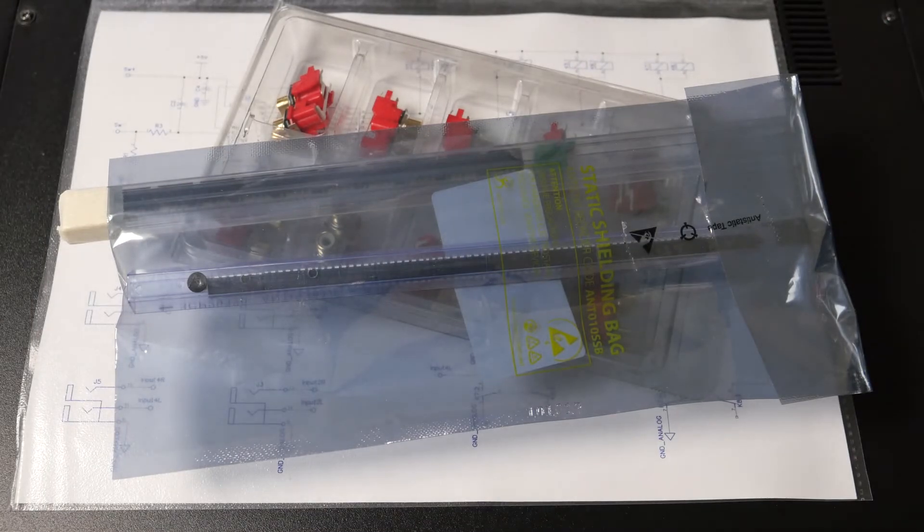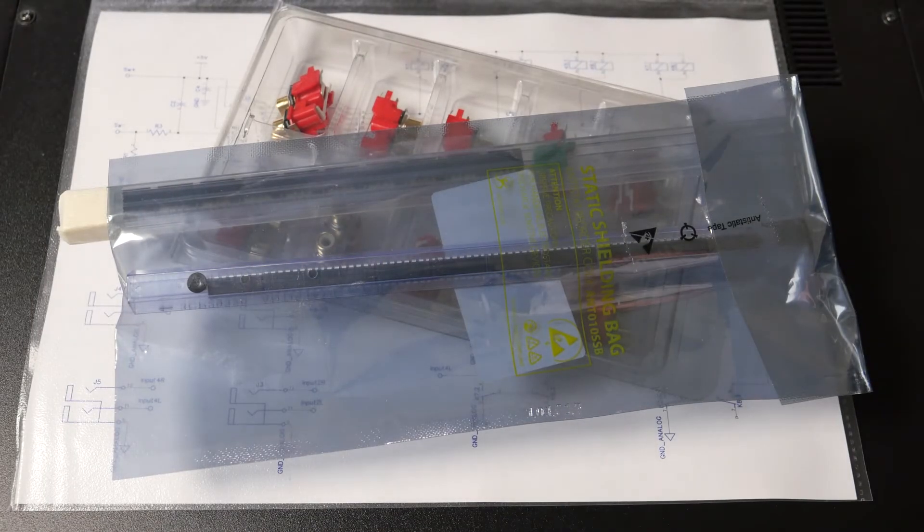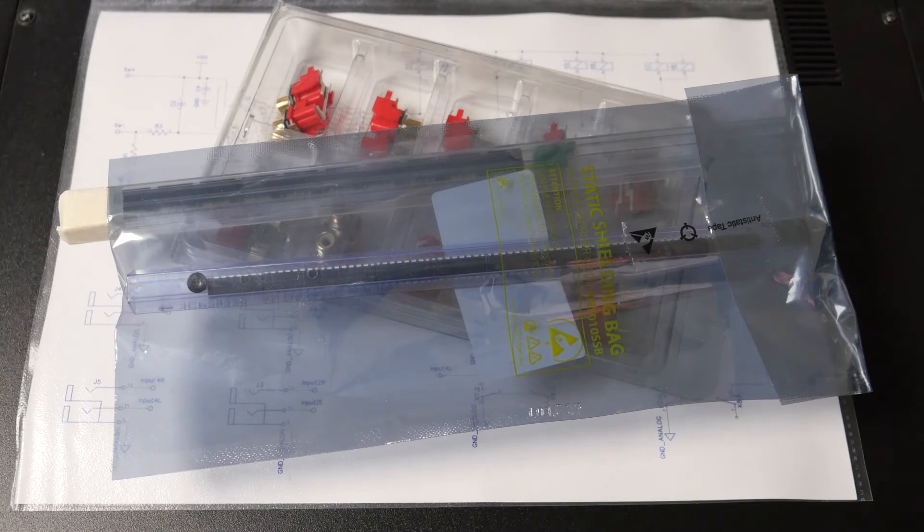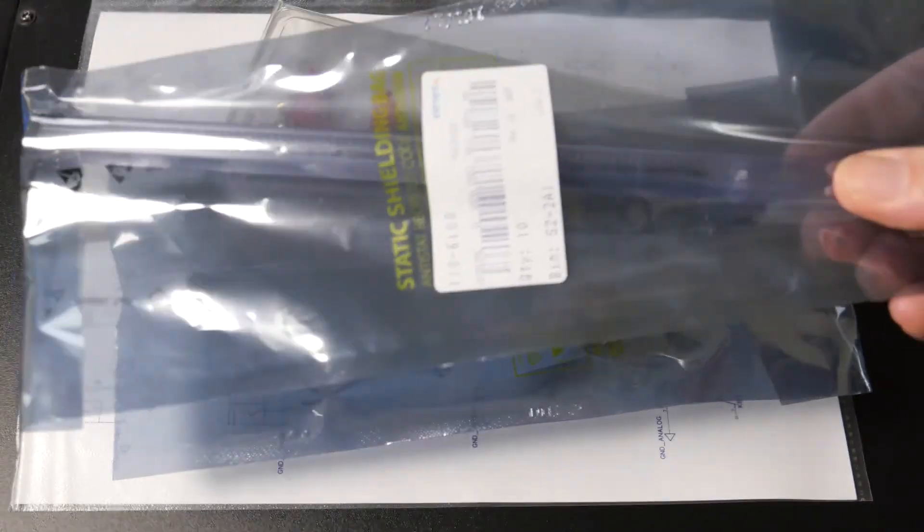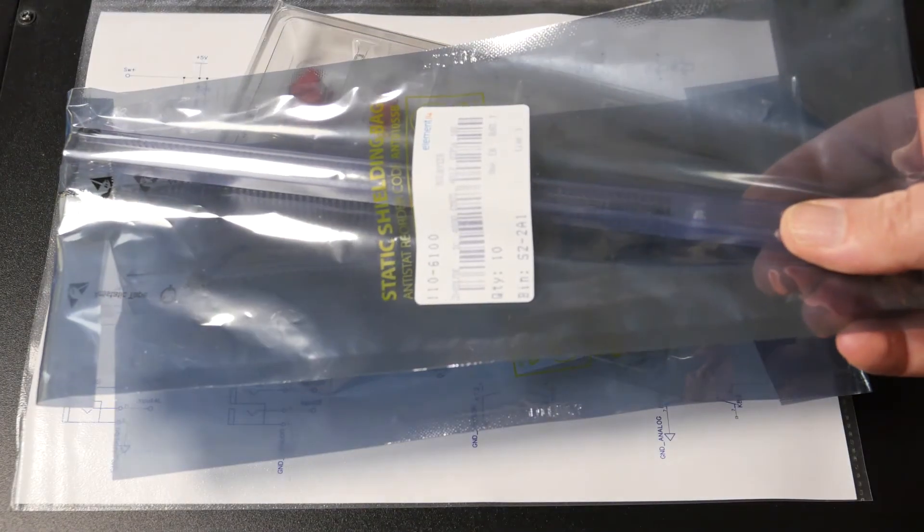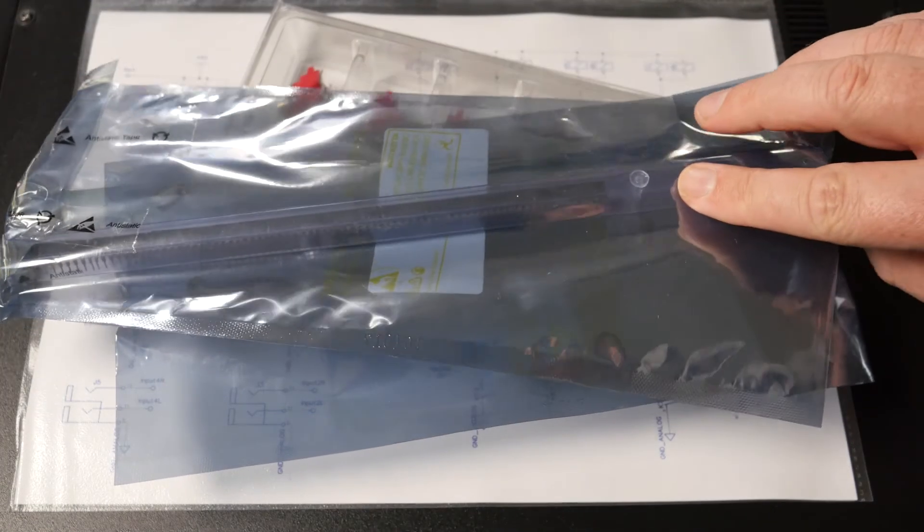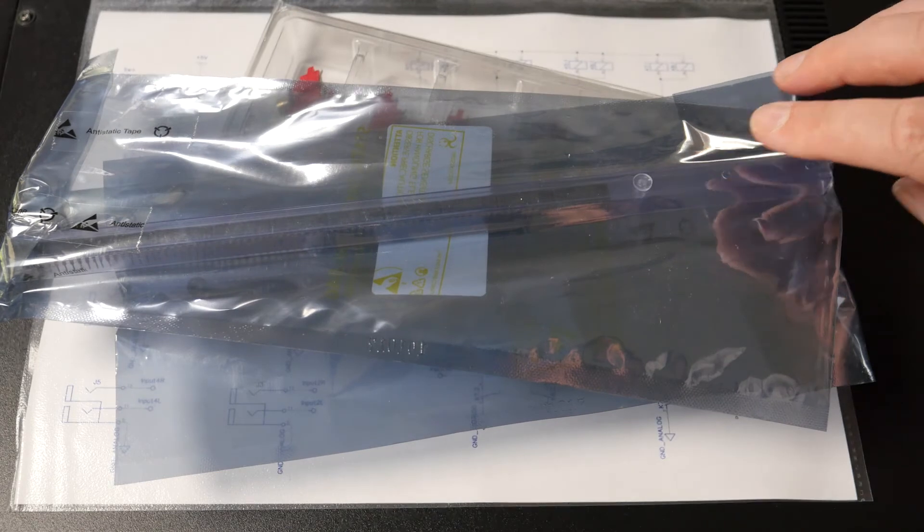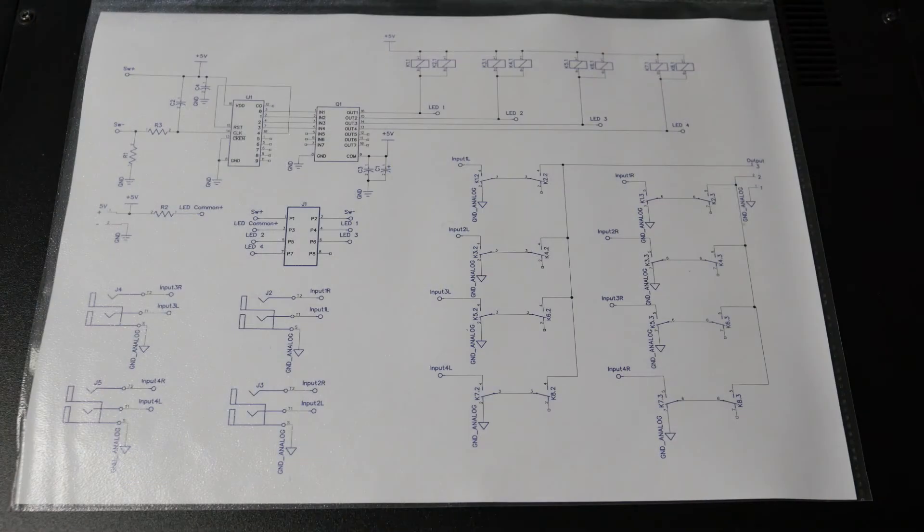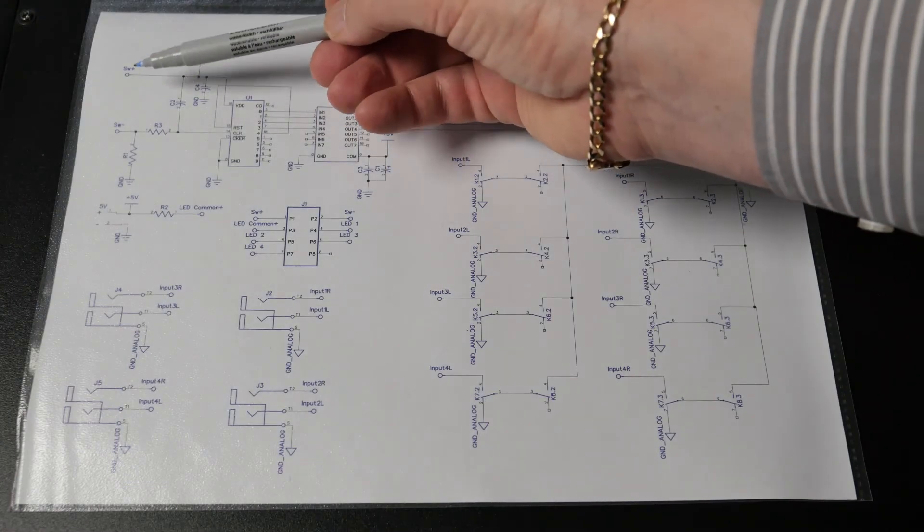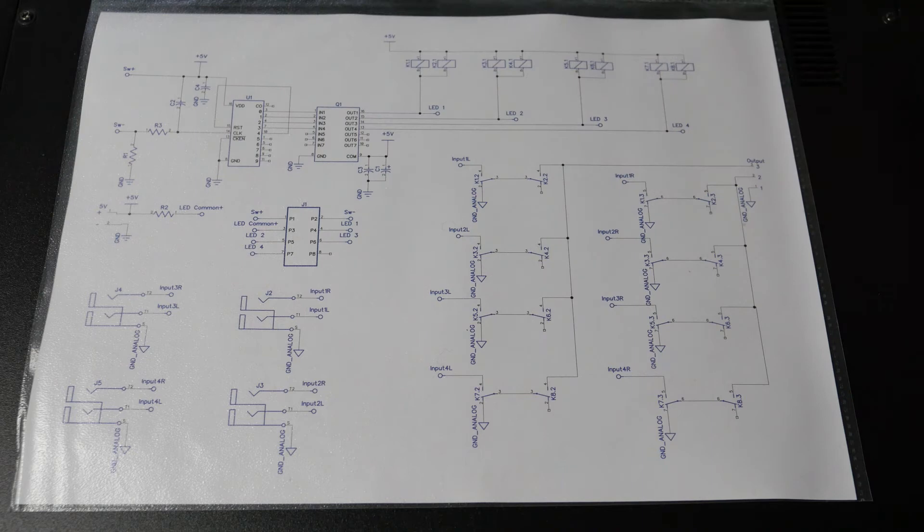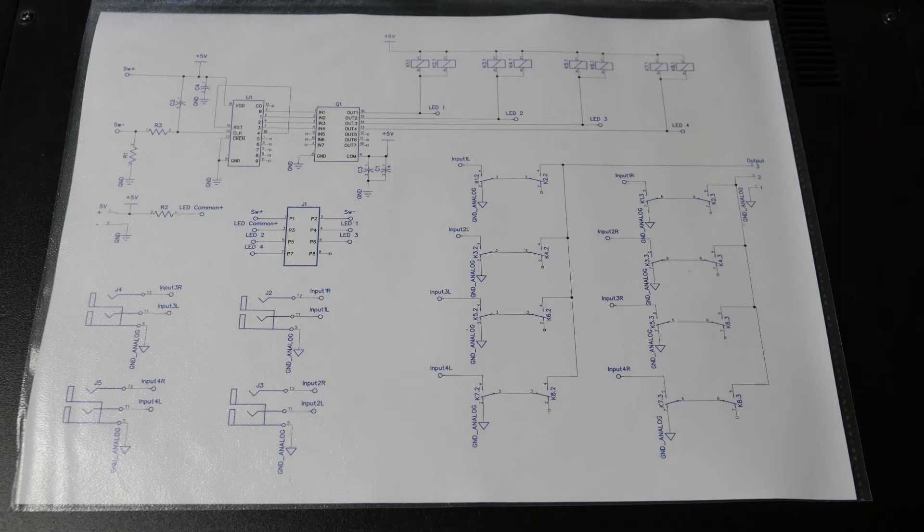And I've gone with some 4017 CMOS Decade Counter decoder ICs. So the plan here is to offer a push button that allows the user to step from one input to the next. It's not the best user interface in the world, but it'll do. We've gone with four inputs.